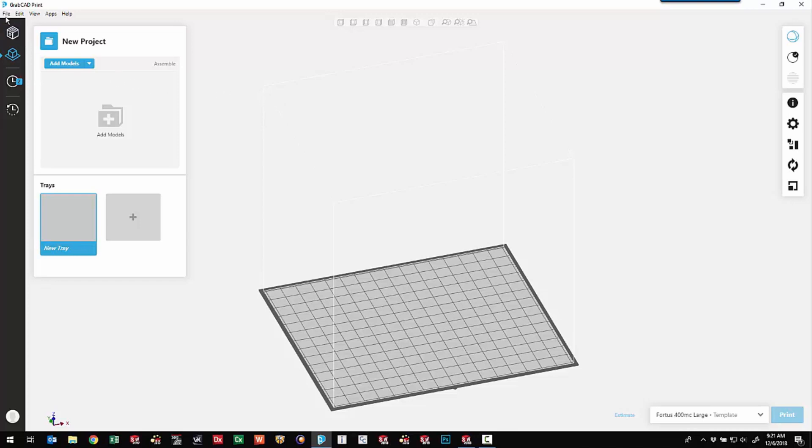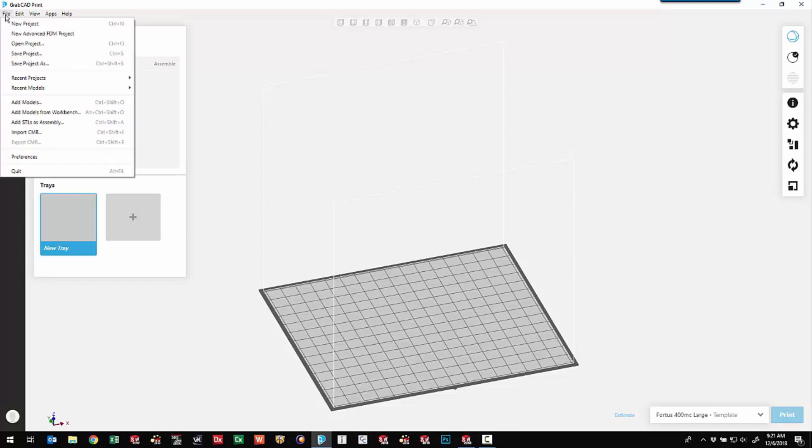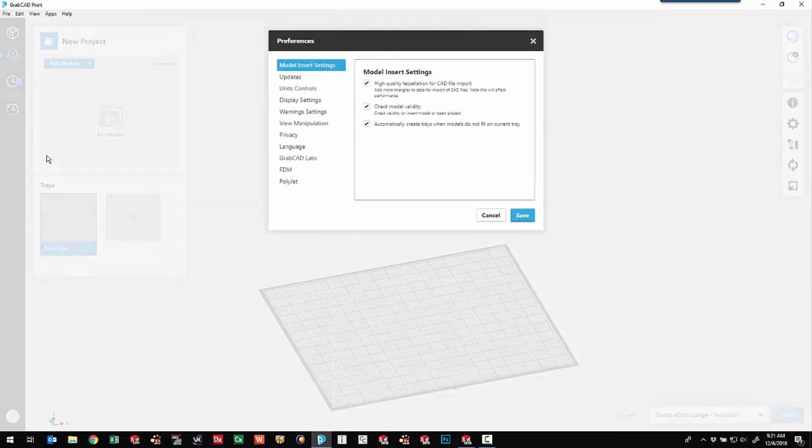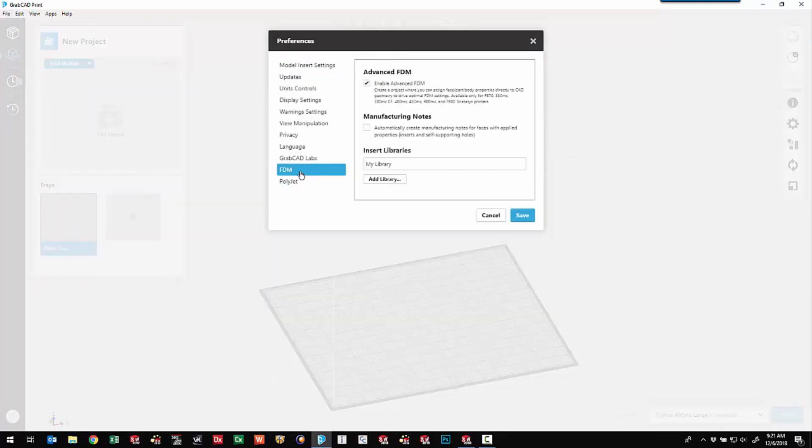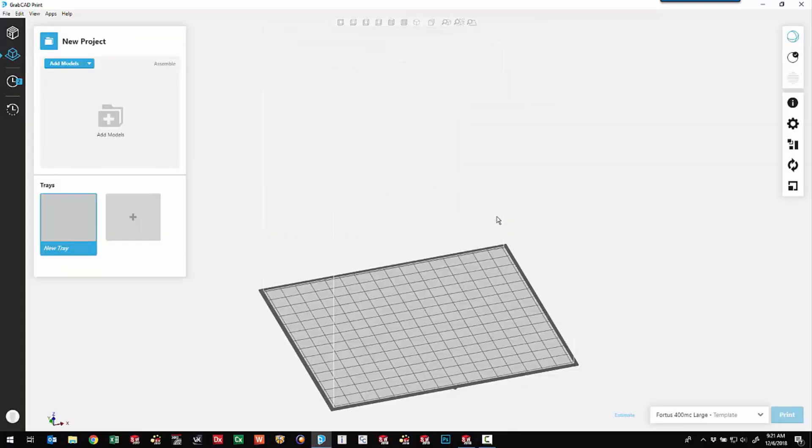One of the new things here in GrabCAD Print, if we go to File and Preferences, down in the FDM area, is the Enable Advanced FDM. So this is available for 370, 380, 400, 450, and 900 printers. So we'll see what that gives us.